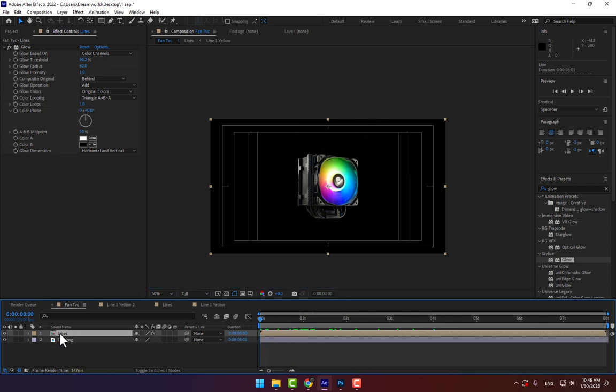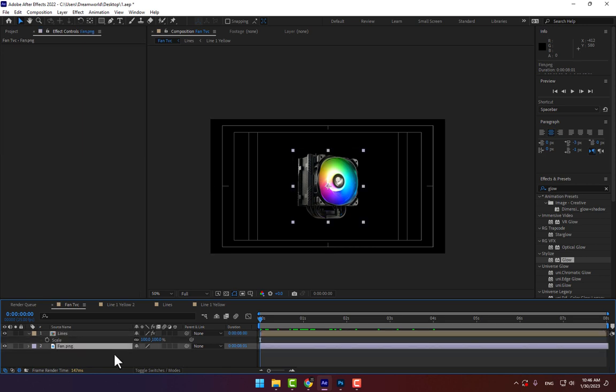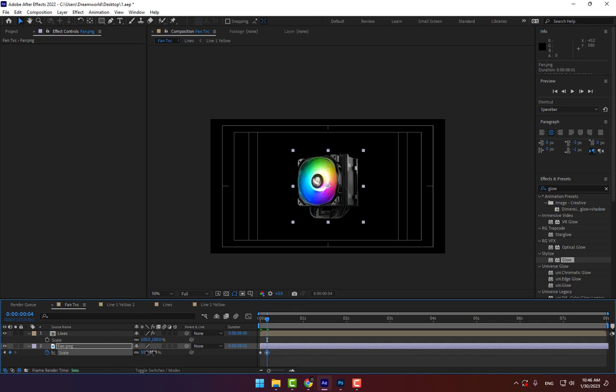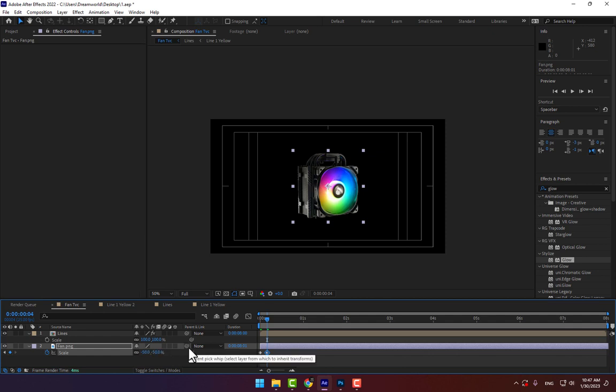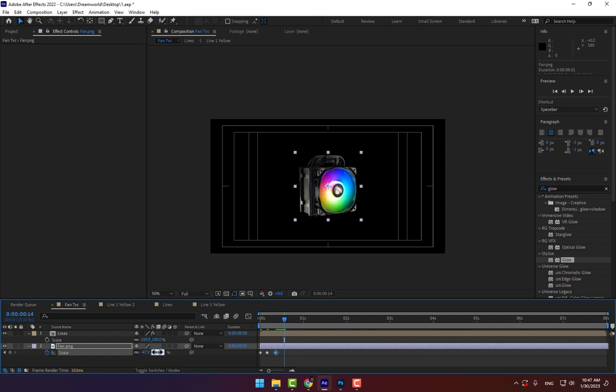Press S for the fan to scale. Change to 0, 1, 2, 3, 4. Change it to 50, minus 50. 1, 2, 3, 4, 5, minus 45. Or minus 47. 1, 2, 3, 4, 5, minus 50.